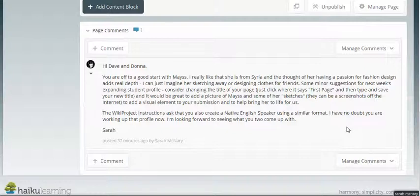This group only completed half of the assignment, so I've commented on that here, as it's an obvious oversight that other participants may make as well. I'm also modeling a very gentle redirection. I will also email privately these two group members with the same request for the second half of the assignment.